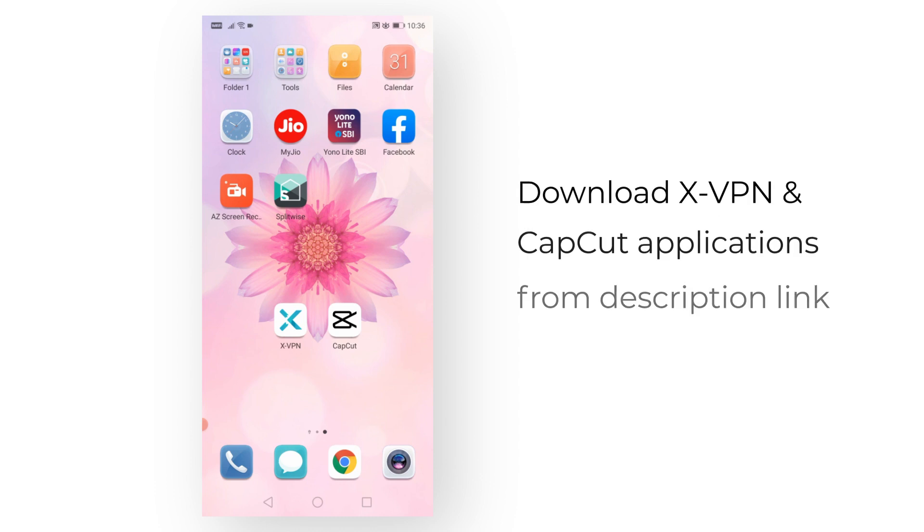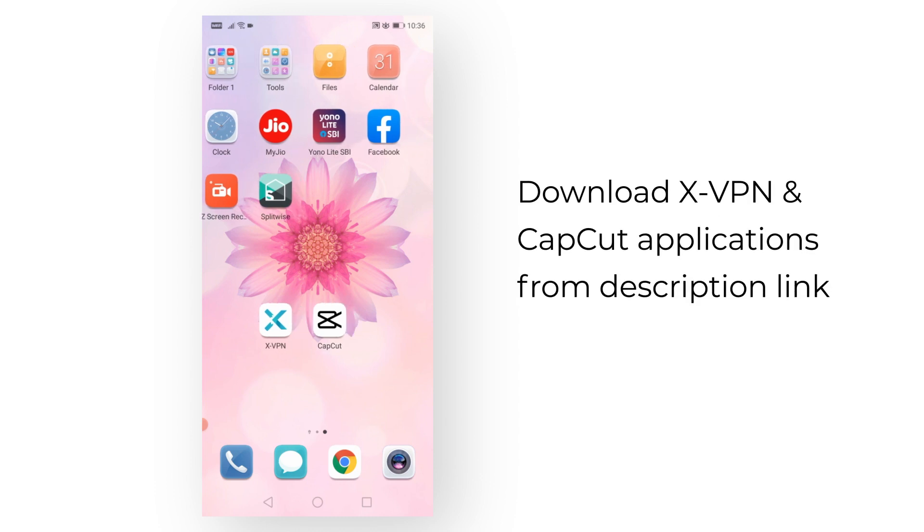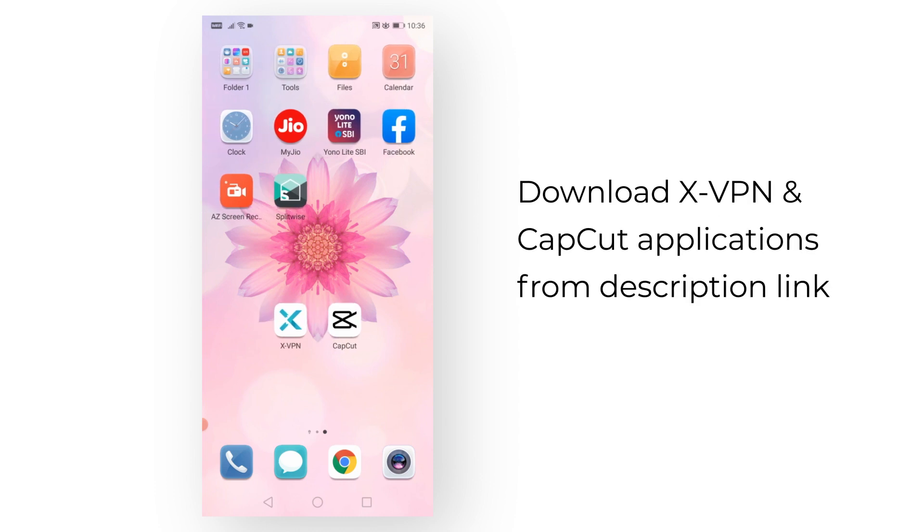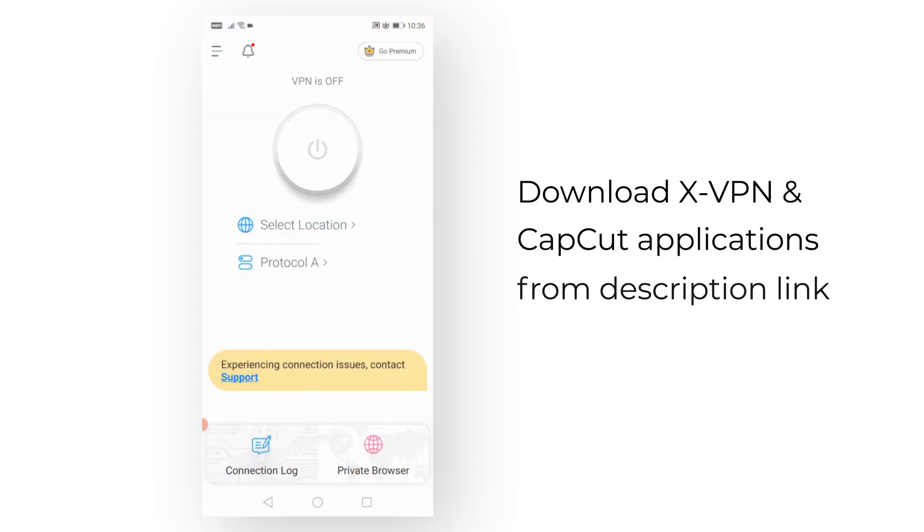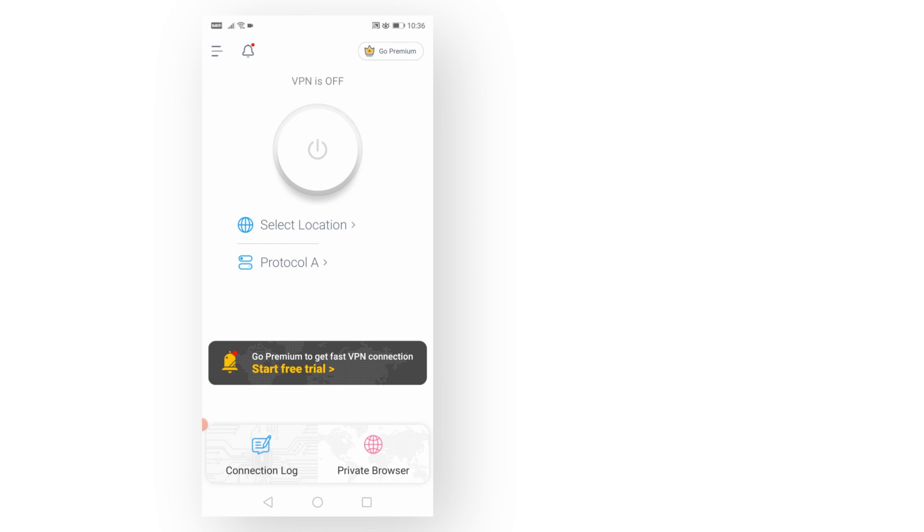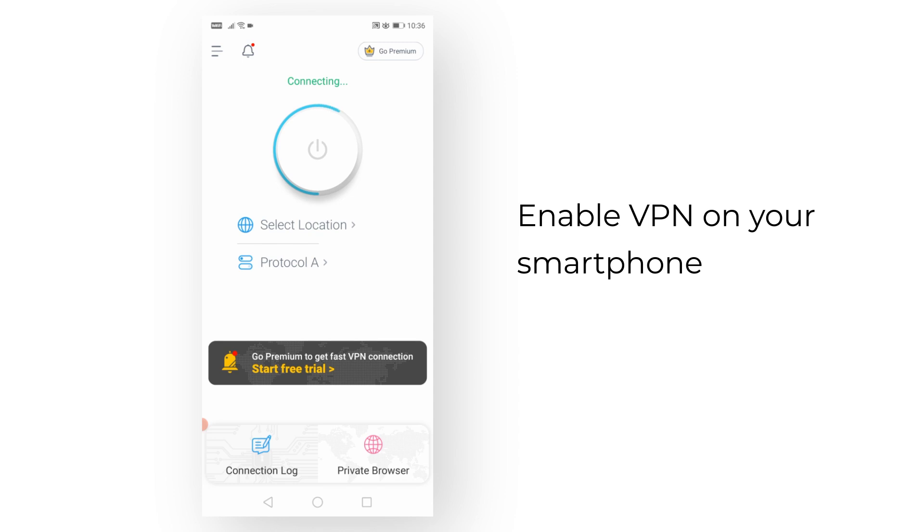and the second one is CapCut. You need to use X-VPN because CapCut is not available in some countries, especially India. I think it's made by some Korean company—that's why it's not available in India and some countries.